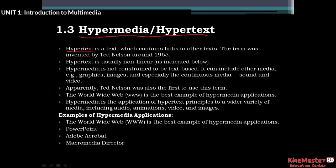Hypertext is usually non-linear. Hypermedia is not constrained to be text-based. It can include other media like graphics, images, and especially the continuous media — sound and video.